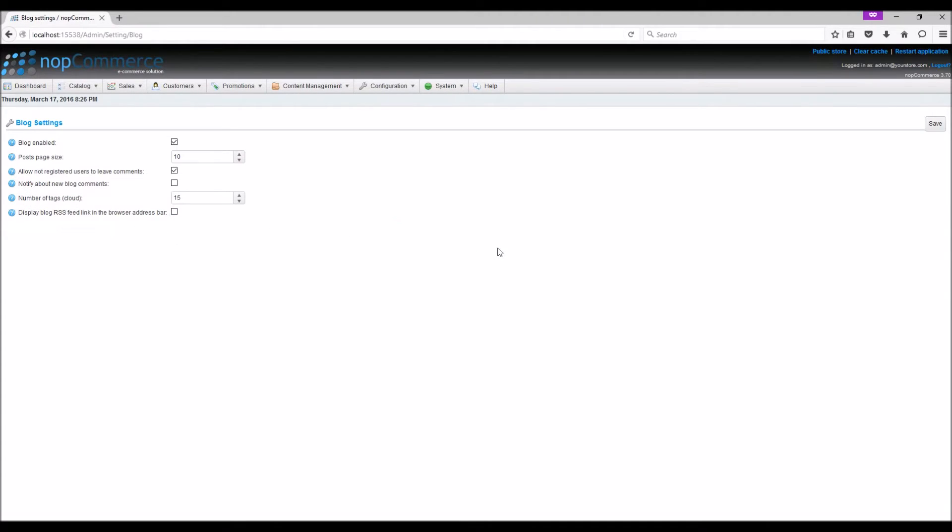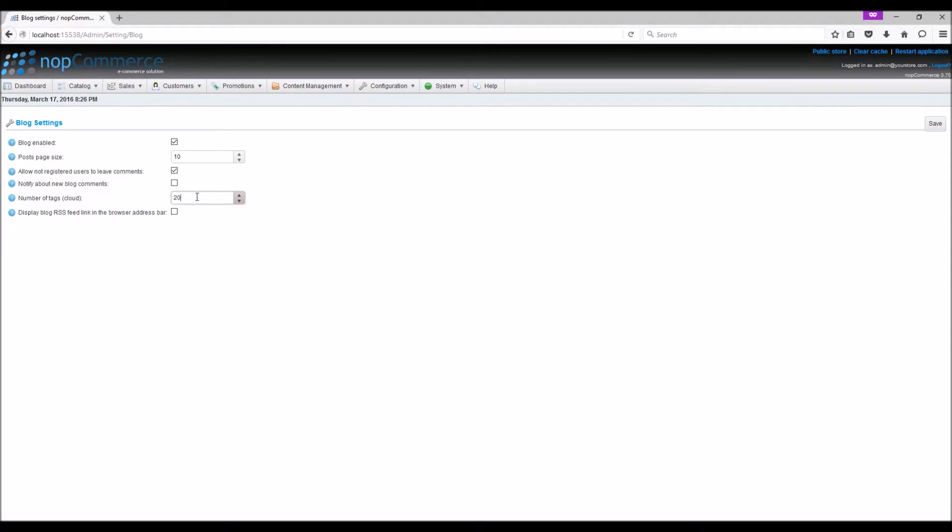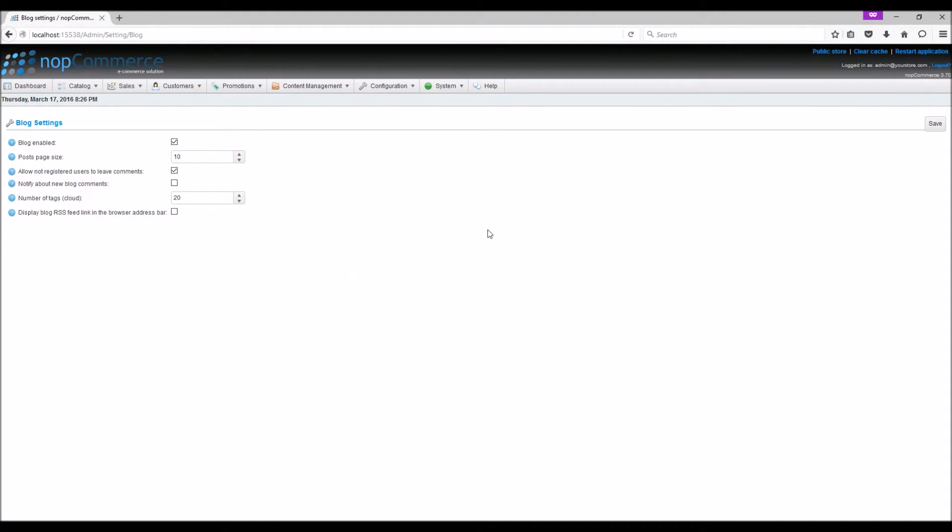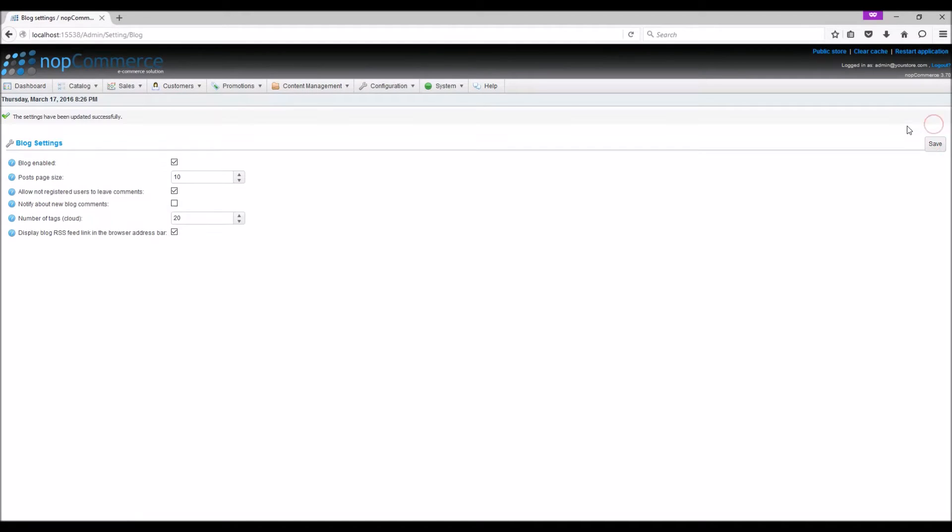Notify about new blog comments: this is to notify a store owner about new blog comments. Number of tags: this is to enter the number of tags that will appear in the tag cloud. We can easily change the number. Display blog RSS feed link in the browser bar: this is to show the blog RSS feed link in the browser bar. You can edit it and save it.